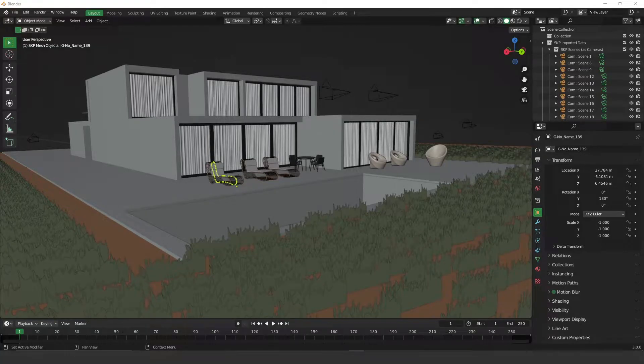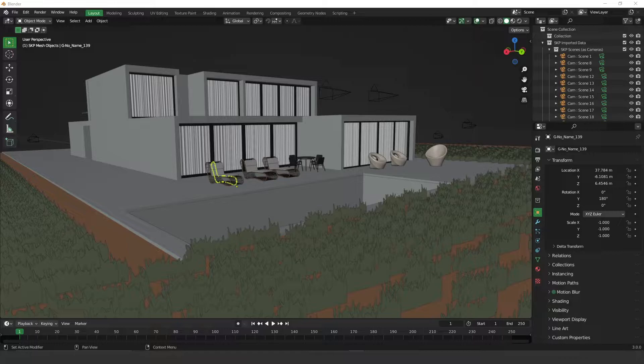Hey guys, what's up? Welcome to another video. Today we're going to learn how to import SketchUp files into Blender using just a few clicks. Okay, so let's get started.